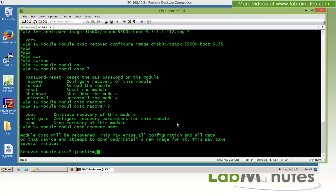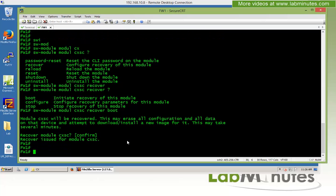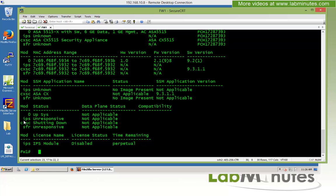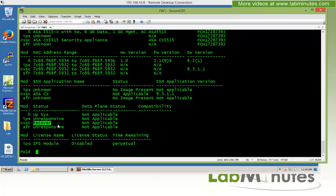After entering the command, a warning message tells you that you're about to erase all configuration on the module — confirm by pressing enter. The output shows 'recover issued for module CX SC.' If you do a 'show module' command, you can see it starts to shut down the module, and after a couple of seconds the status for the CX module changes to 'recover.' This process takes a couple of minutes, so we'll pause and return when it completes.